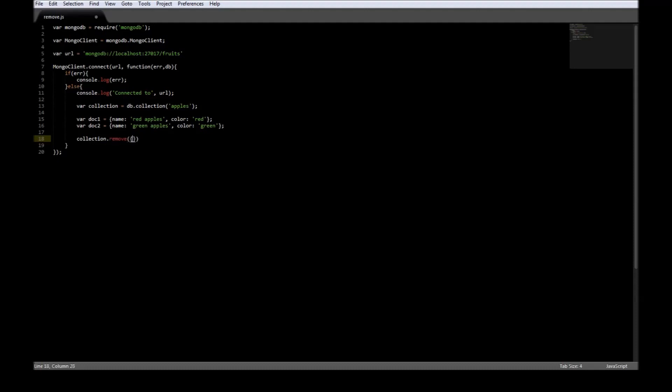The first parameter is the selection criteria — so what document do we want to remove? In the previous video we had updated the color for red apples to blue, so let's go ahead and remove them because we do not want blue red apples. So the name is red apples.